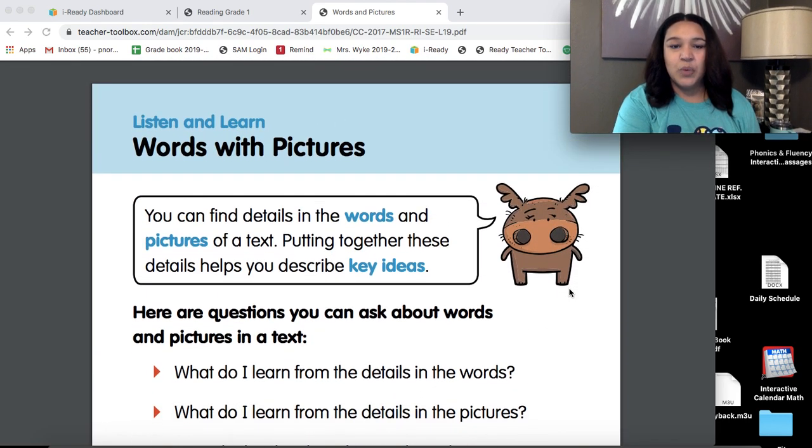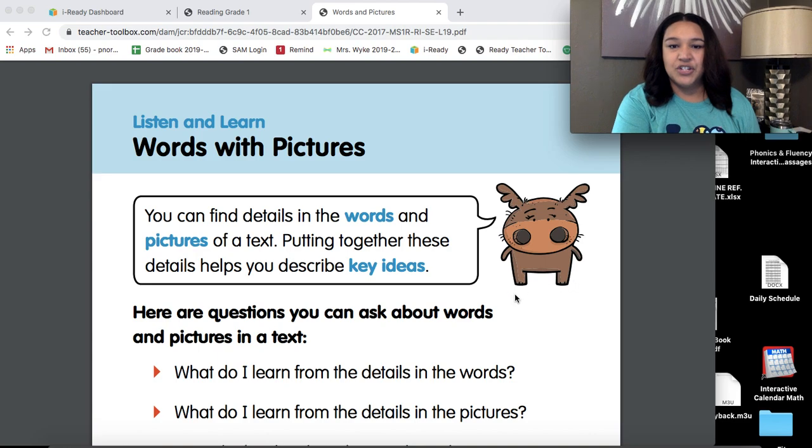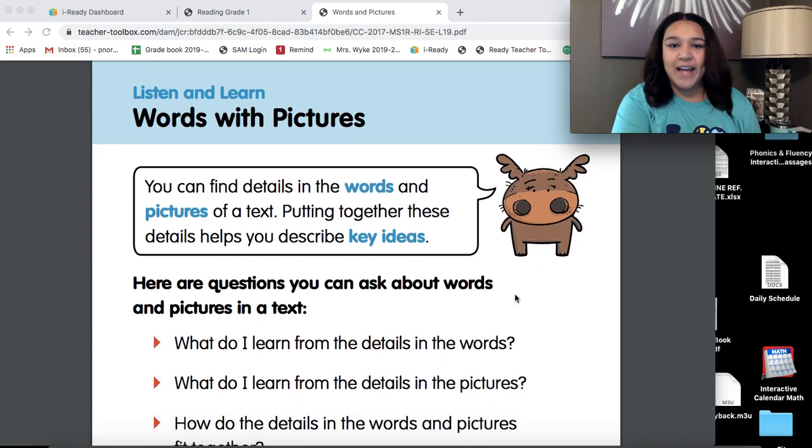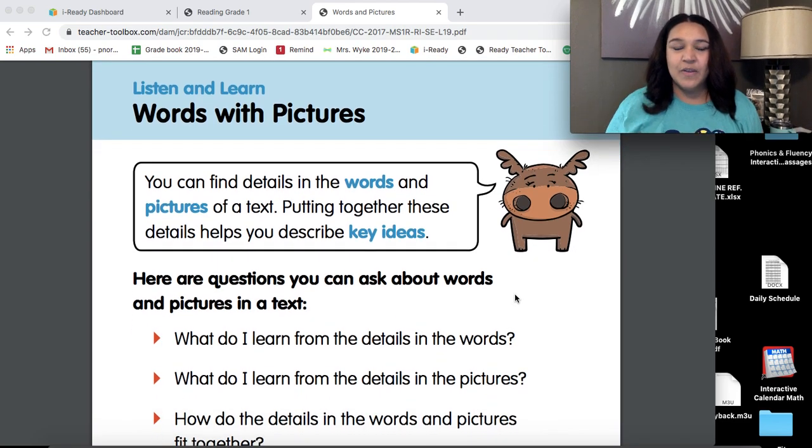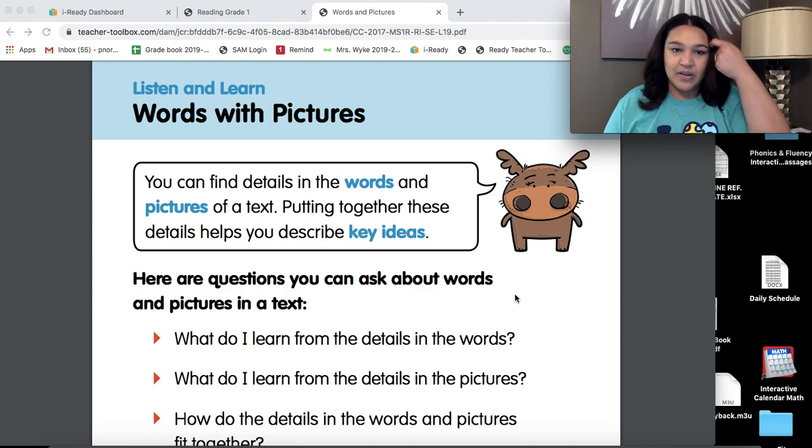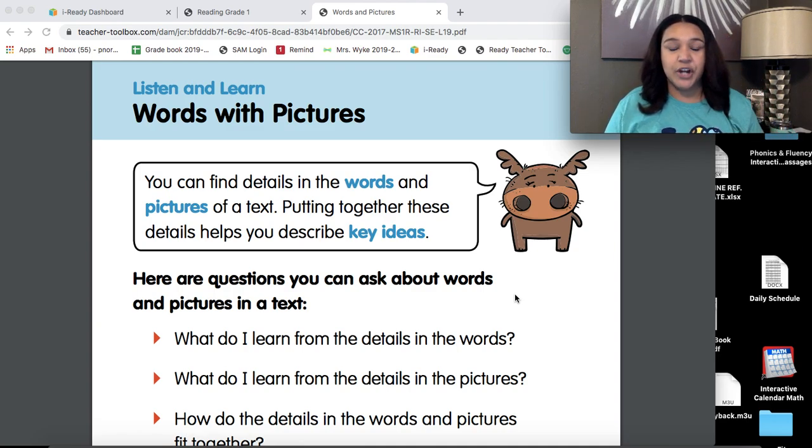Listen and learn words with pictures. It says you can find details in the words and pictures of a text. Putting together these details helps you describe key ideas.